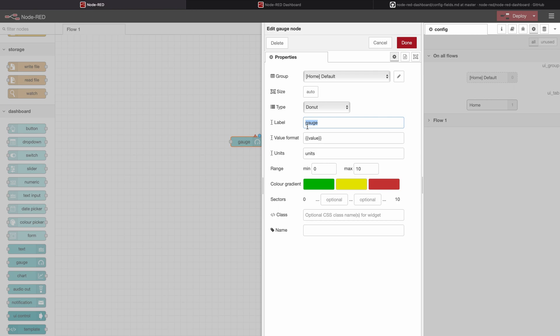Underneath we have a label where we can define how the gauge will be called — we'll keep it as 'scotch'. We also have a value format and units which can be displayed. In the range section we have a minimum and a maximum value; we'll look at how to change those later. The color gradient sets the gauge to different colors depending on which sector the value falls in.